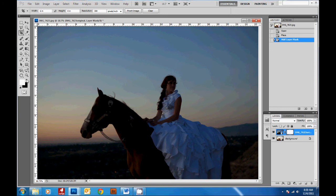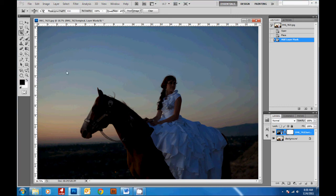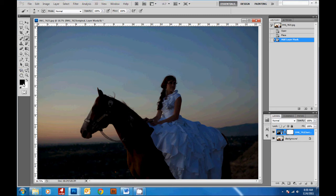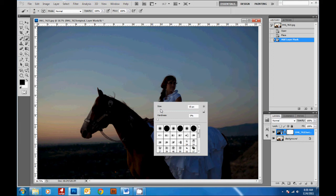So everywhere I paint on this mask in black, we're going to remove the layer. So we'll get a brush and if you hit D on your keyboard, you'll go back to the default colors, black and white. And I'm going to increase the size of my brush.